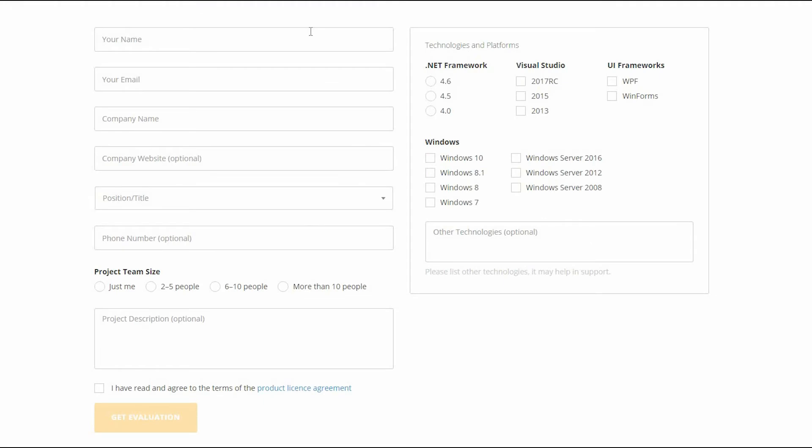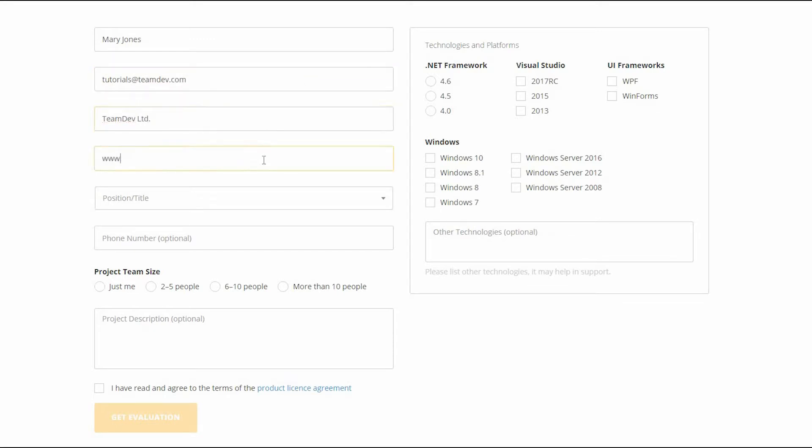Fill in all the fields with your name, your email, and then your company's name and your company's website.